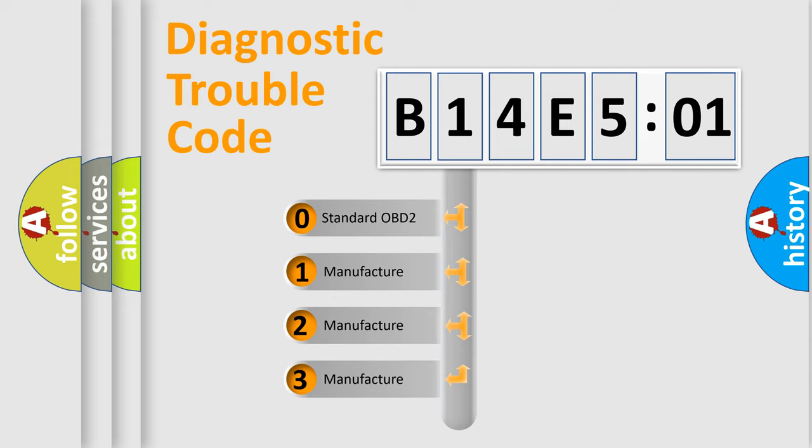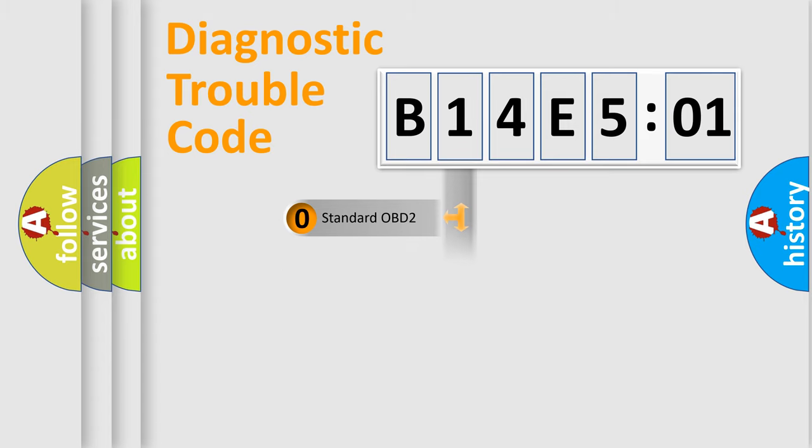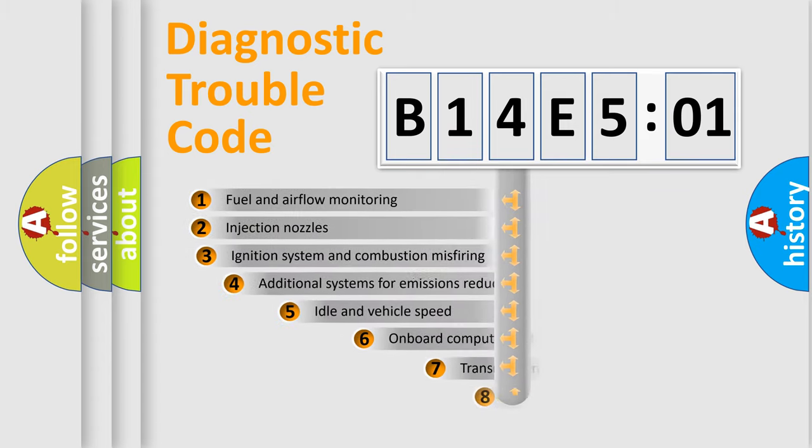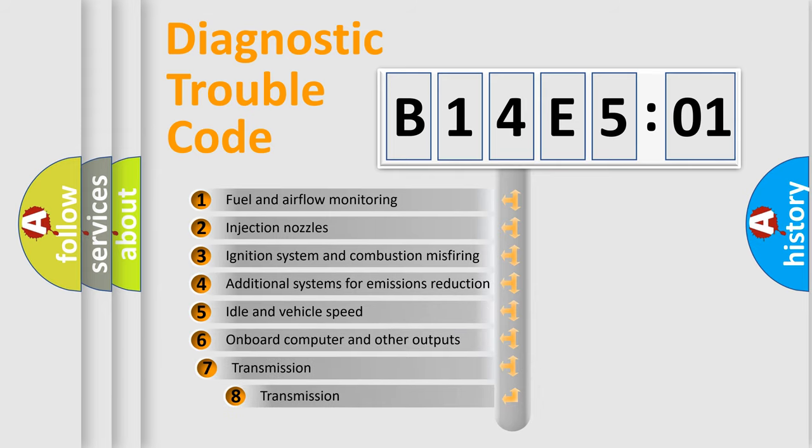If the second character is expressed as zero, it is a standardized error. In the case of numbers 1, 2, or 3, it is a manufacturer-specific error.